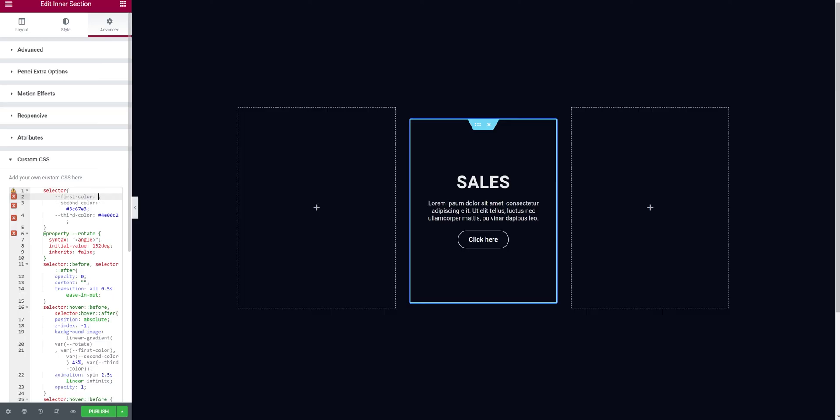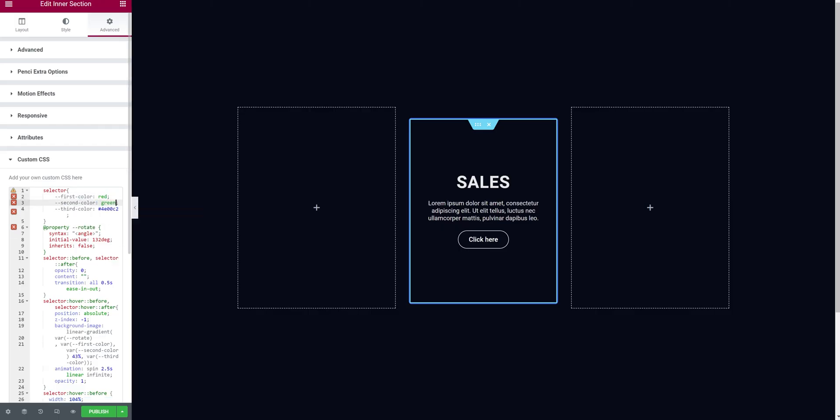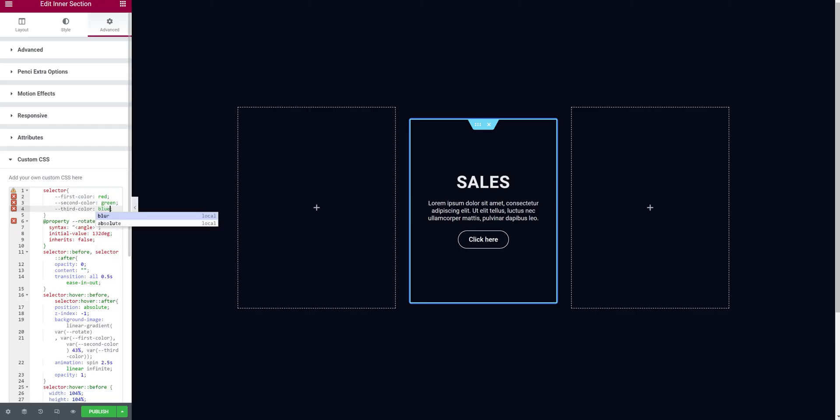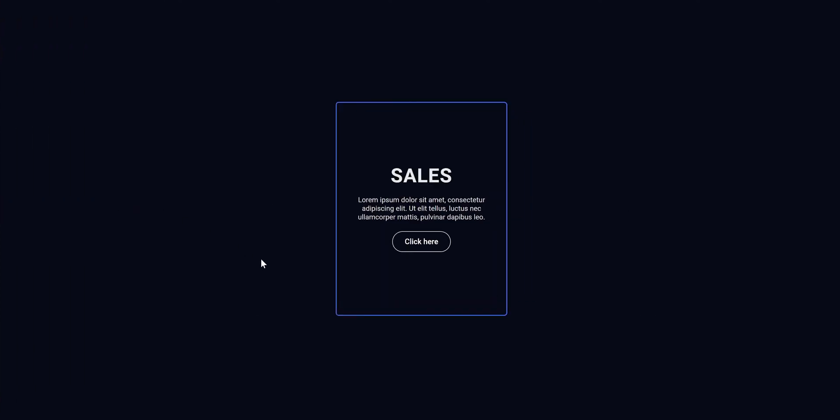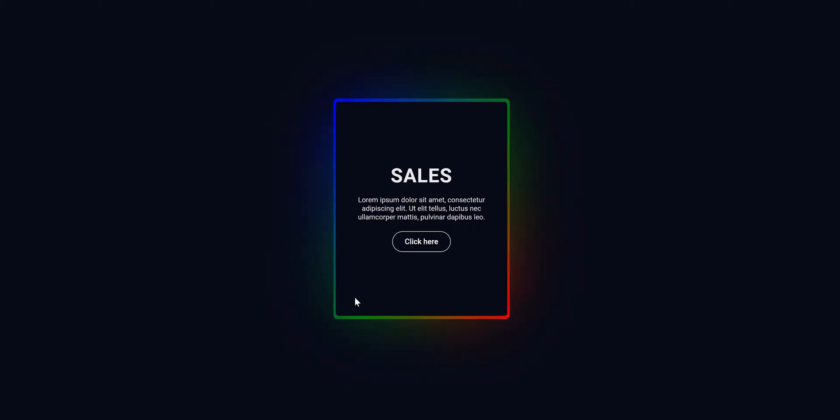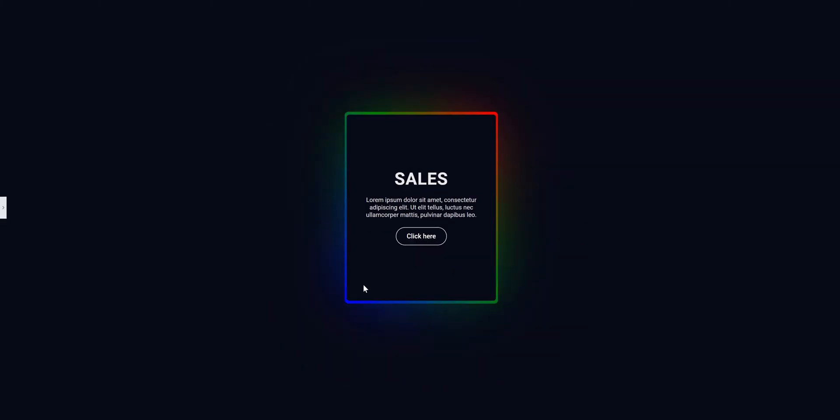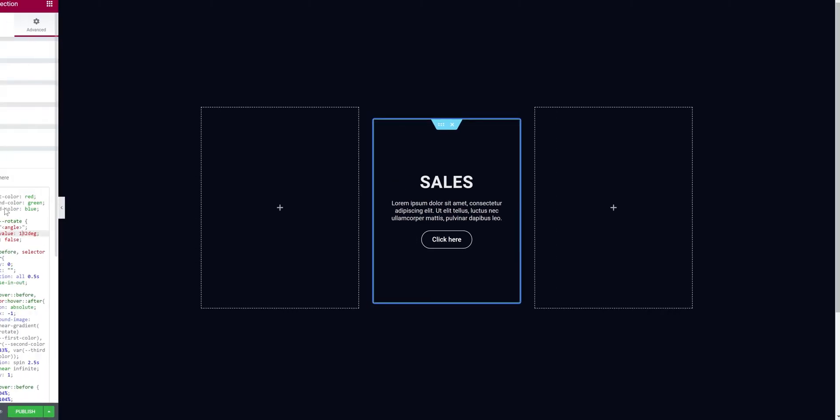For example, let's set this to red, green, and blue. Let's close the bar. As you can see we have the red, green and blue. This doesn't look as nice as the previous one, so I'm going to switch it back.